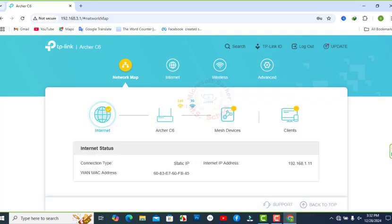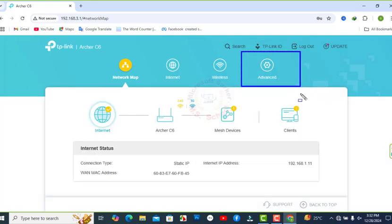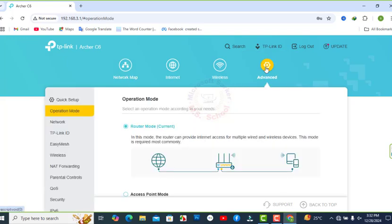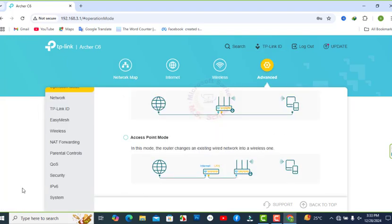Open the Web Based Management Interface and go to Advanced. Scroll down and click on Security.